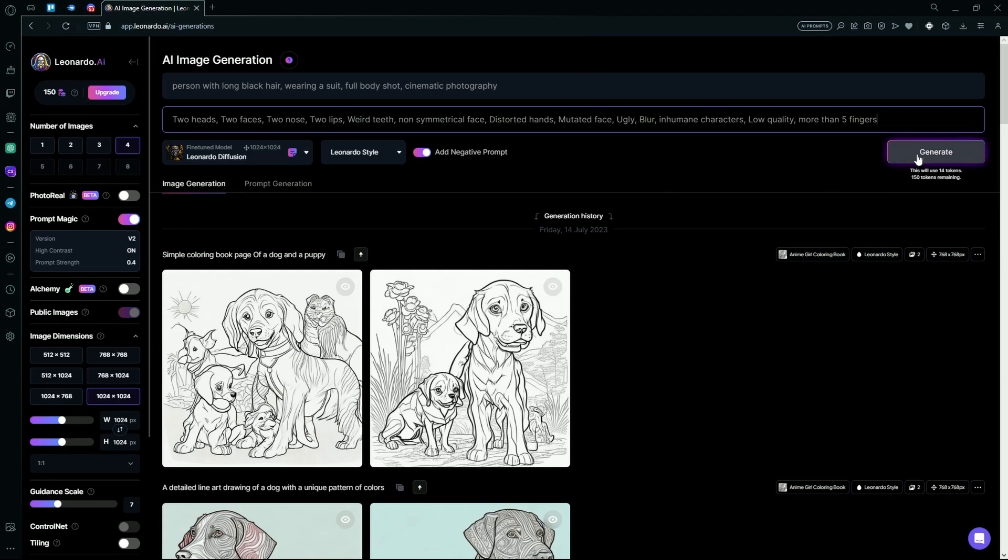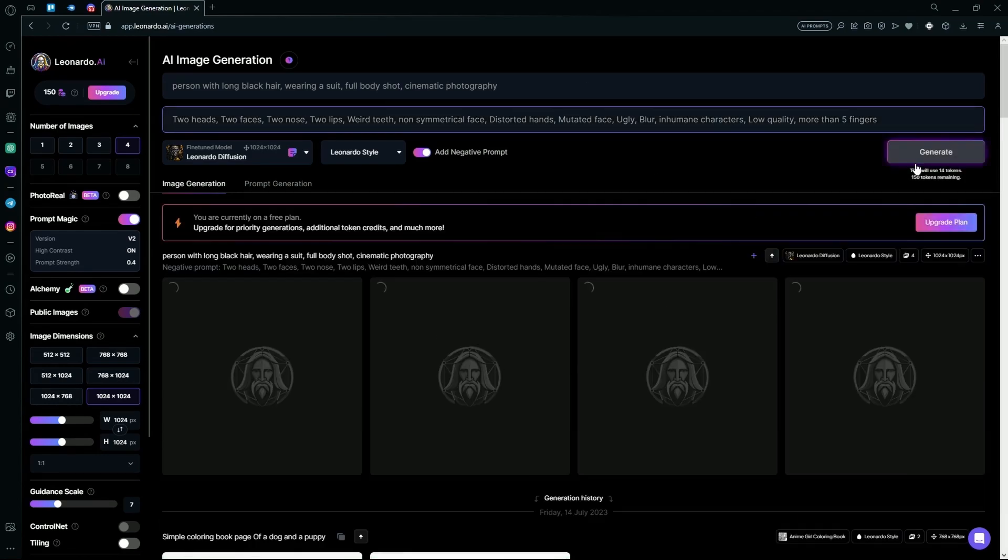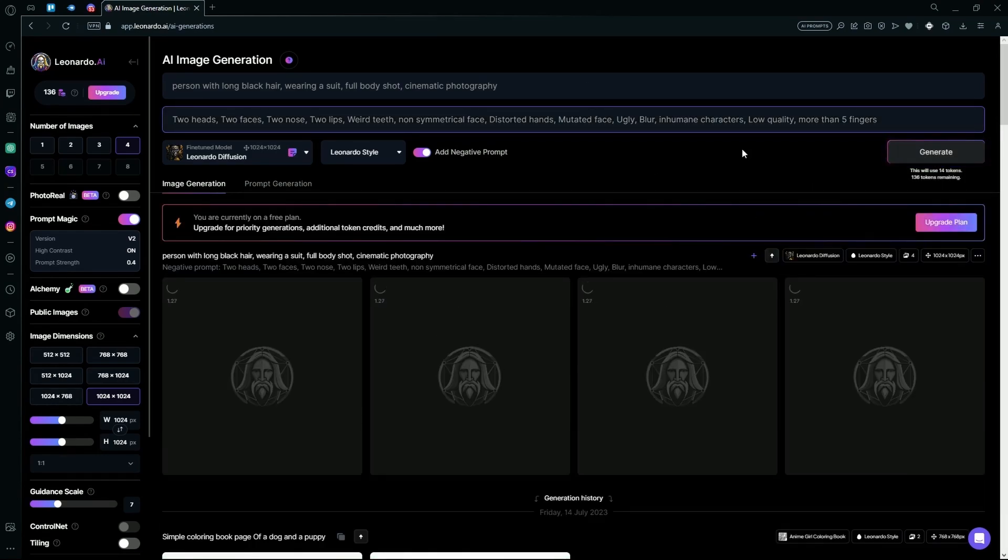After that, hit Generate. Now just wait for it to create your results.